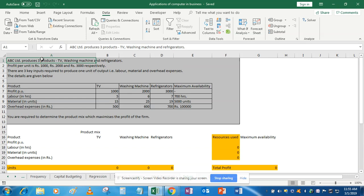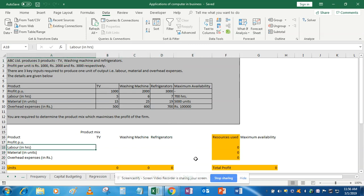The question is: ABC Limited produces three products — TV, washing machines, and refrigerators. The profit levels per unit are given: TV is 1000, washing machine is 2000, and refrigerator is 3000. Labor hours are given along with maximum availability — these are the constraints. Labor constraint is 700 hours, materials is 5000 units, and overhead expenses are also given.